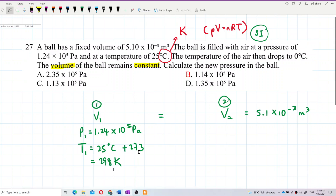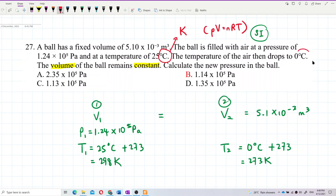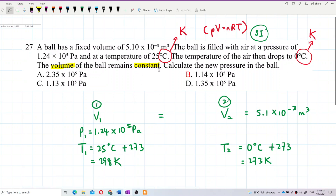After that, the temperature drops to zero — that's the temperature at the second condition. Zero degrees Celsius also must be changed to Kelvin: so it's 273 Kelvin. Now this unit has changed to Kelvin — SI unit.